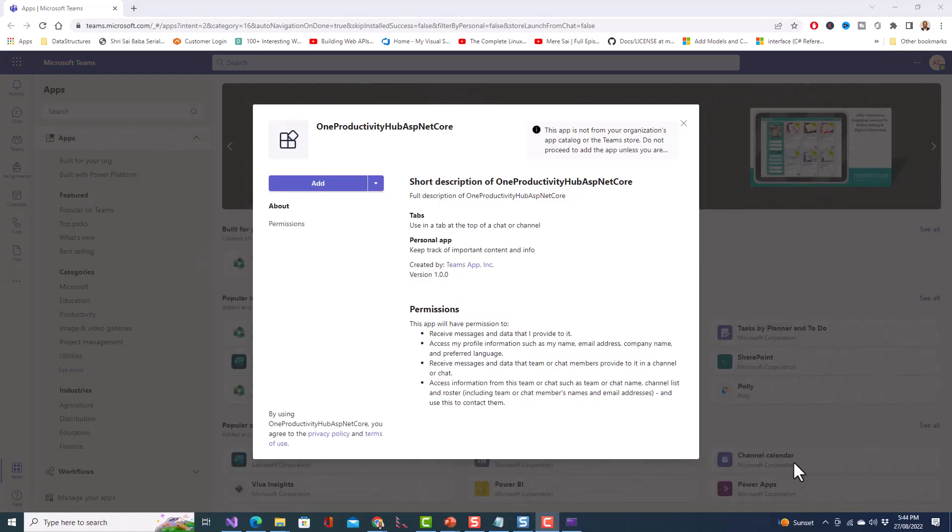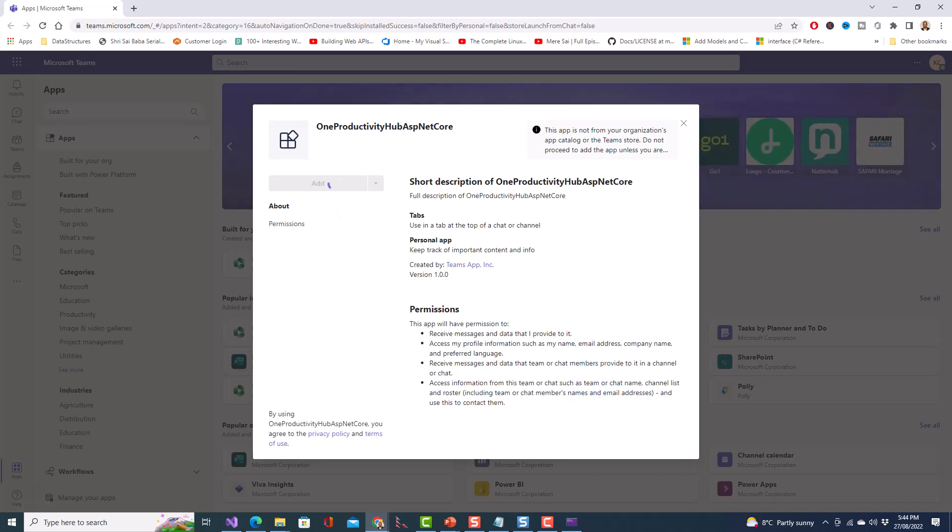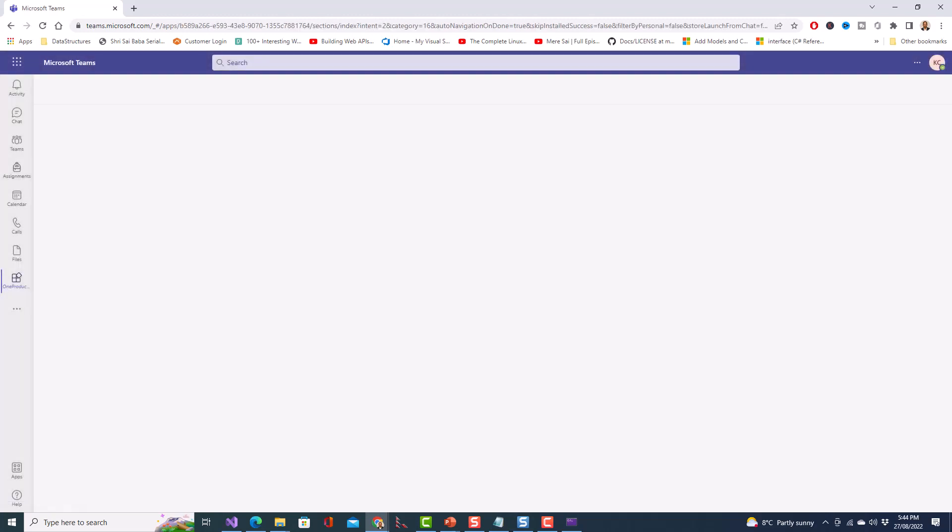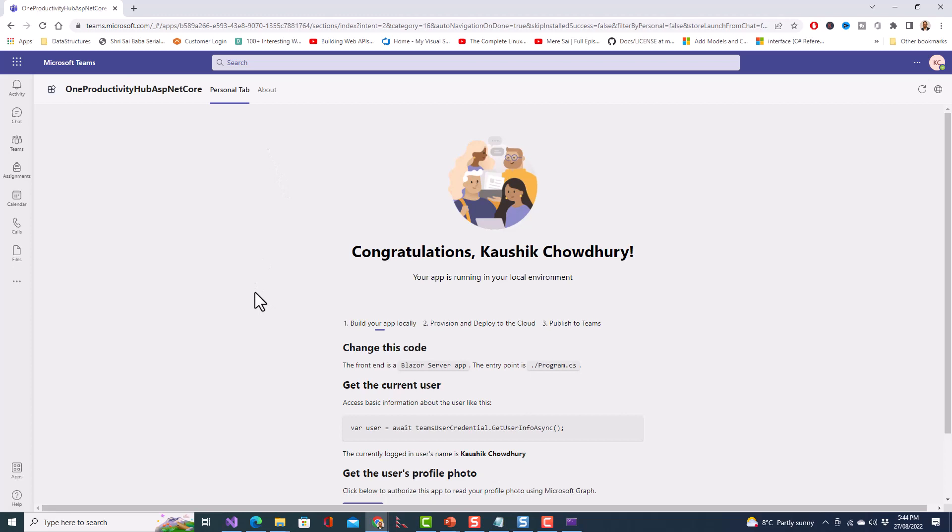So once this screen appears all I need to do is to click on Add. Now once I click Add let's see the fun what happens. So it doesn't take long and you get the personal tab with congratulations. Your app is running in your local environment.